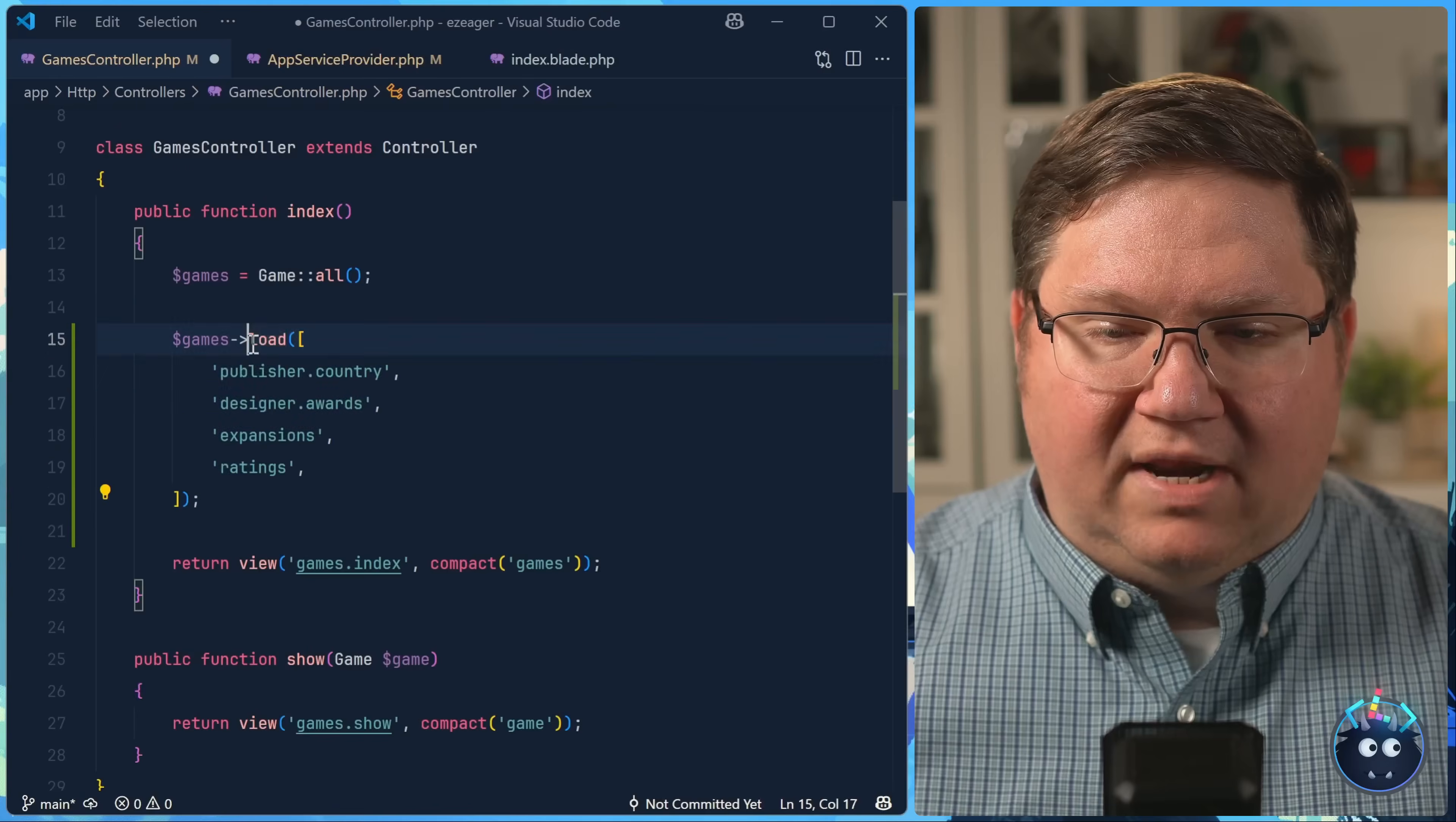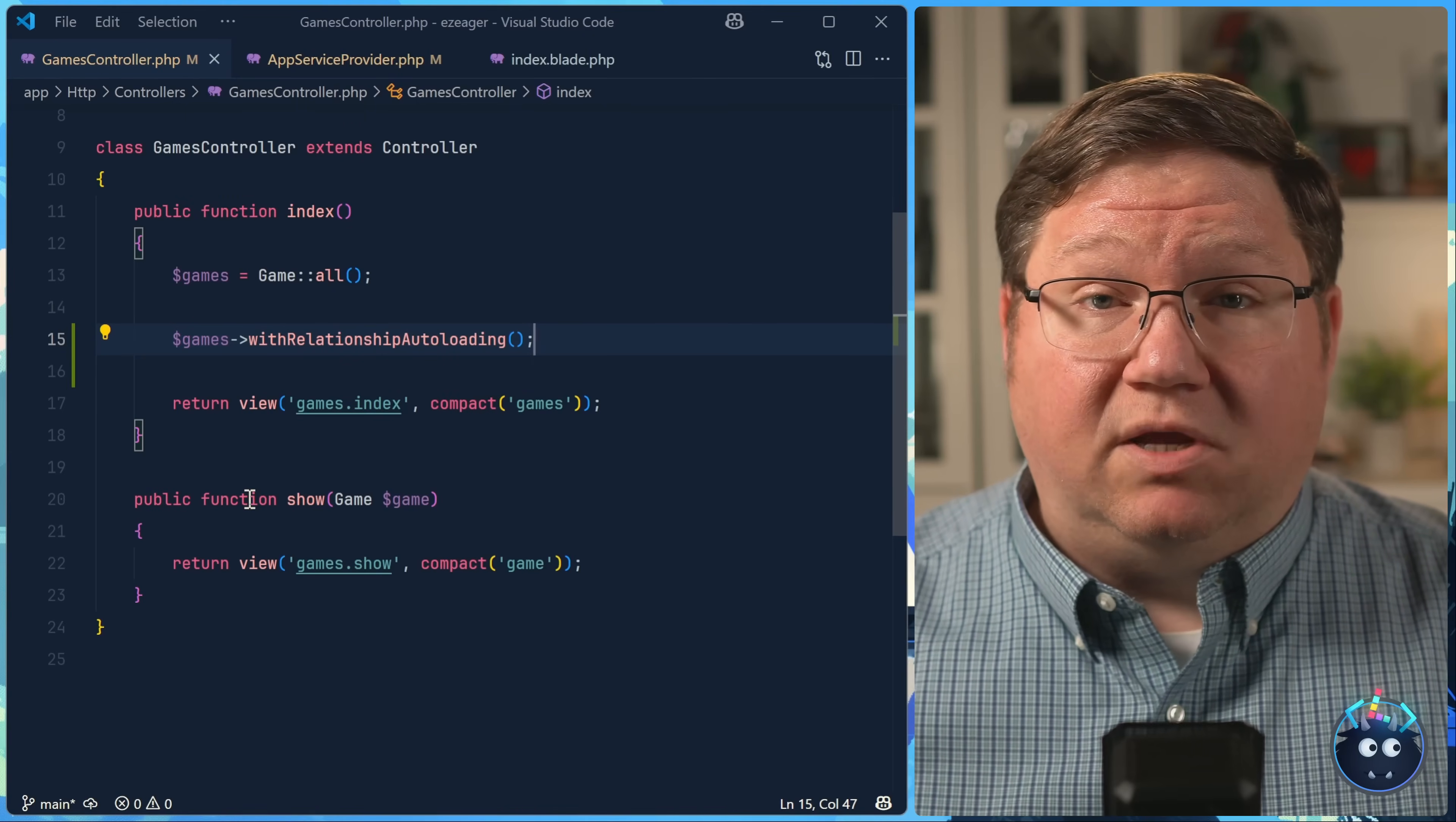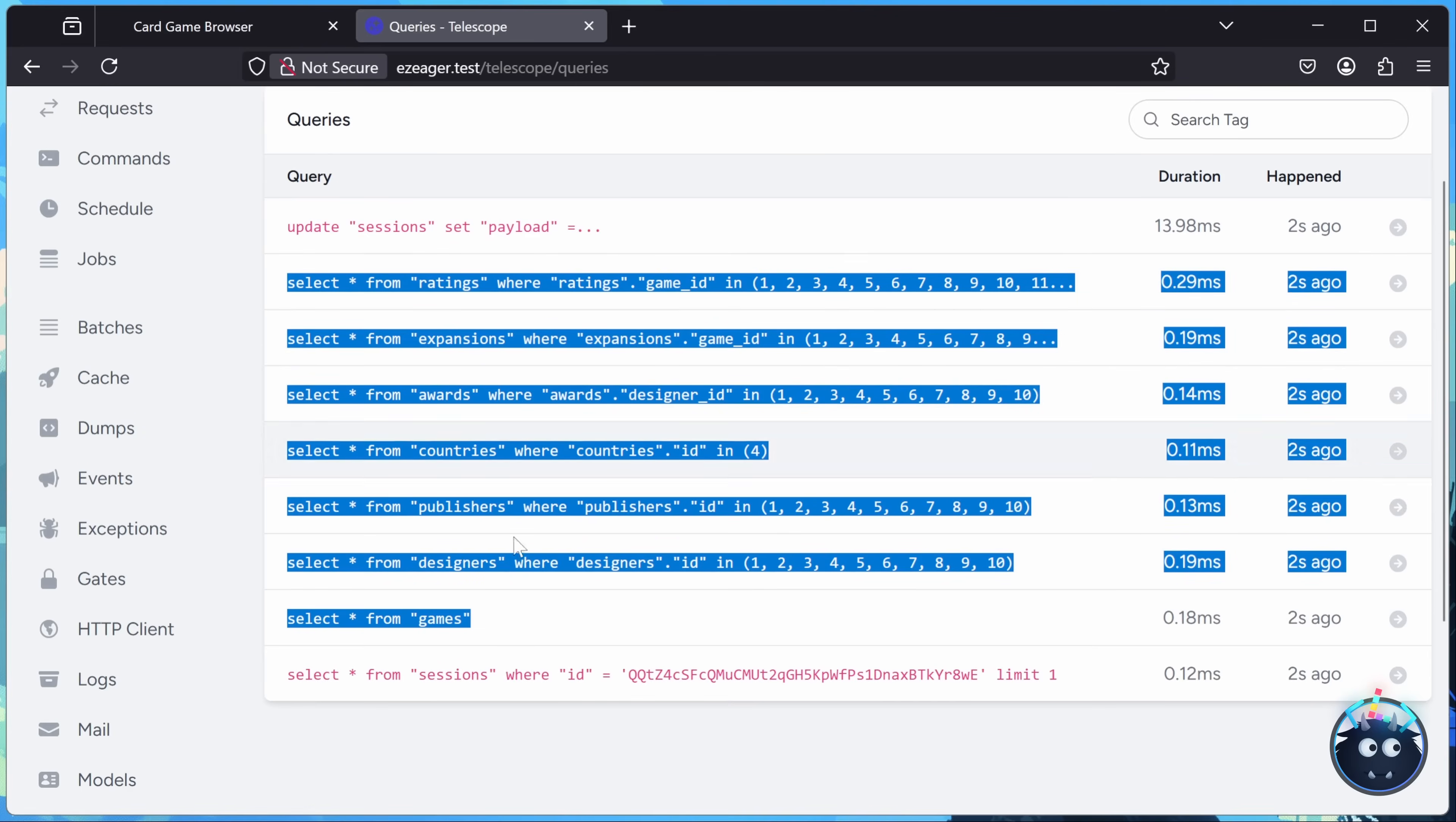But now we have a new method called with relationship auto loading. And that does all of the work for us. We don't have to specify the relationships that we want to load. It's just going to load them all so that our data is still eagerly loaded. As we can see from the list of queries that were made, it's the same exact queries that we had before.